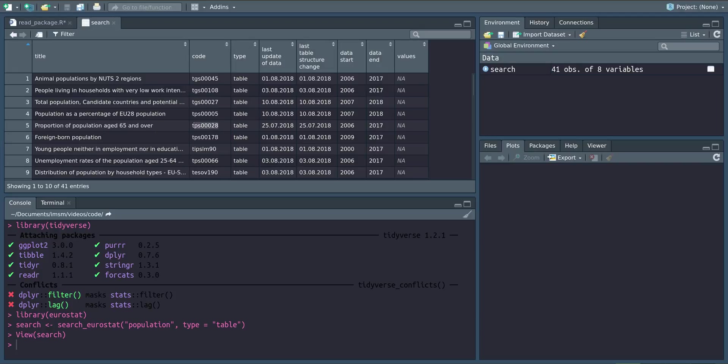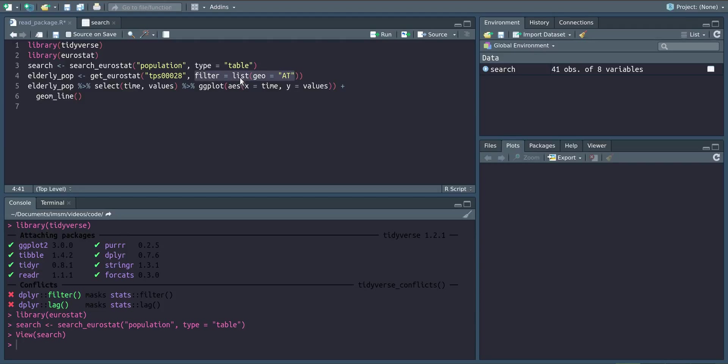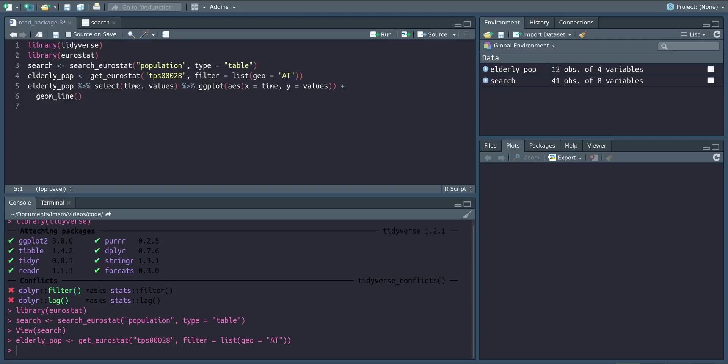I'm going to copy the code of this variable, and I have already pasted it here into the get_eurostat function that will actually download the data. Since I'm only interested in Austria, I can already filter this here using filter equals list geo equals AT for Austria. This will download my dataset.